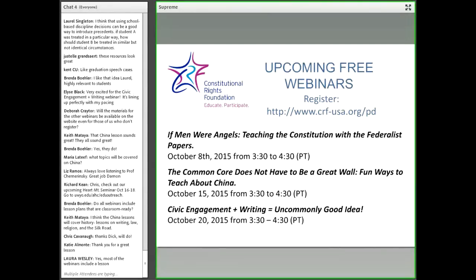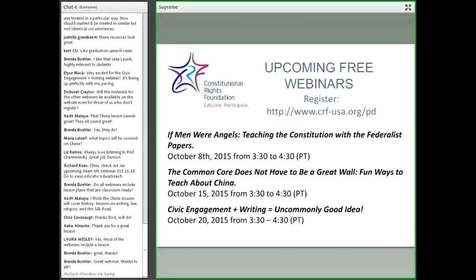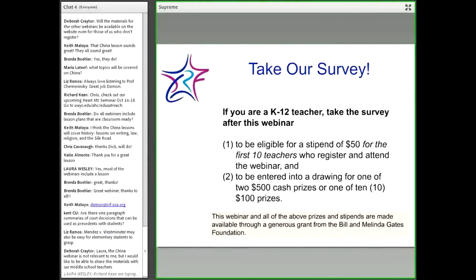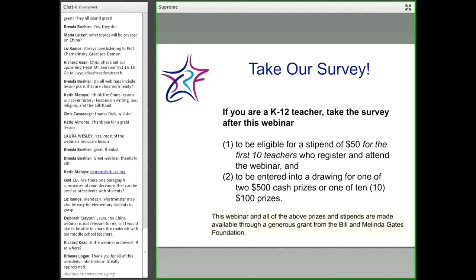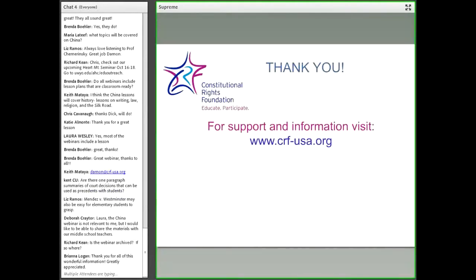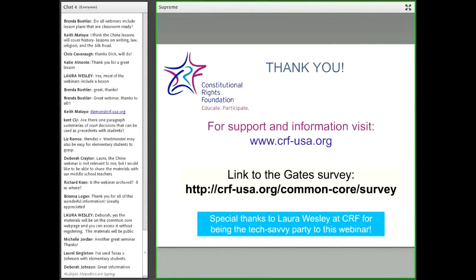Moving forward, if you have any other questions related to the webinar, please feel free to email me directly. This is the slide I promised would reappear: take our survey. Again, this is for K-12 teachers on this webinar. The first 10 teachers who registered and are still on this webinar will be eligible for the $50 stipend. But all educators who are on this webinar will be entered into a drawing for one of two $500 cash prizes or one of ten $100 prizes.